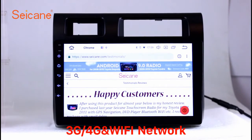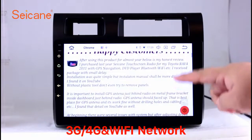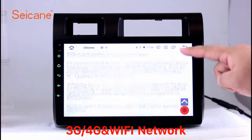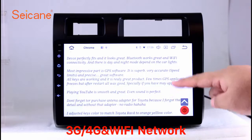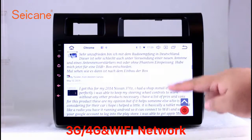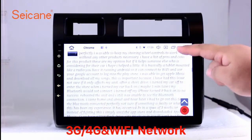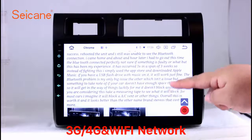Wi-Fi. Surf on the internet by Wi-Fi function. You can set a Wi-Fi hotspot in your cell phone and connect this unit to your phone. Then you can enjoy eLife service.